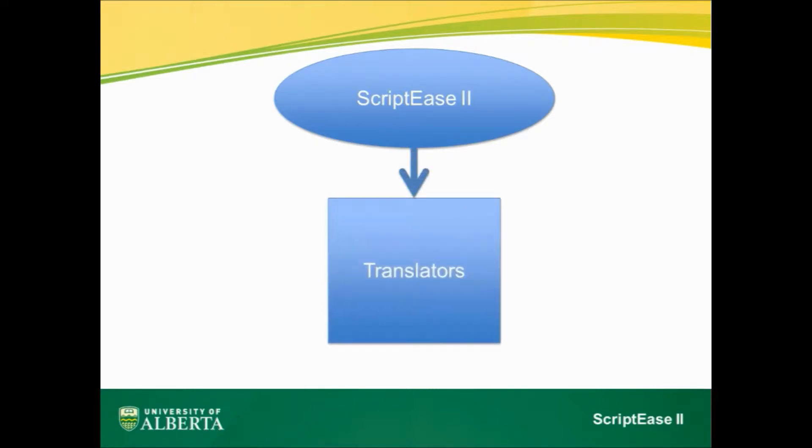ScriptBeast 2 is game engine independent. By using plug-in game-specific translators, ScriptBeast 2 can generate code for any game engine. The high-level patterns available to ScriptBeast 2 users depend on the power of the targeted game engine.